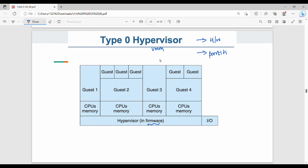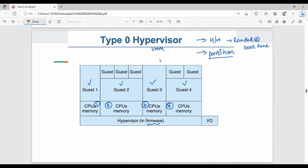We have multiple partitions and we assign VMs to each partition: VM1, VM2, VM3, VM4. Key points: it is installed in hardware, the Type 0 hypervisor is loaded at boot time, and each VM has a separate partition.